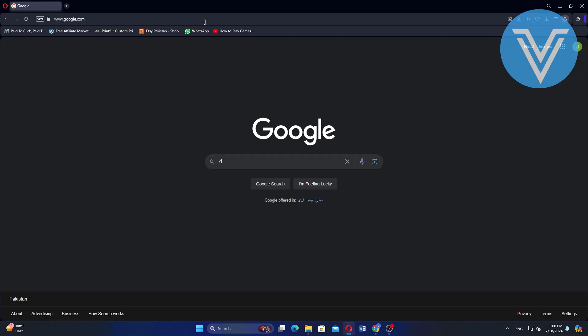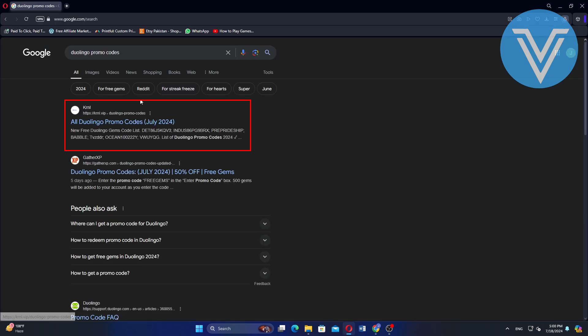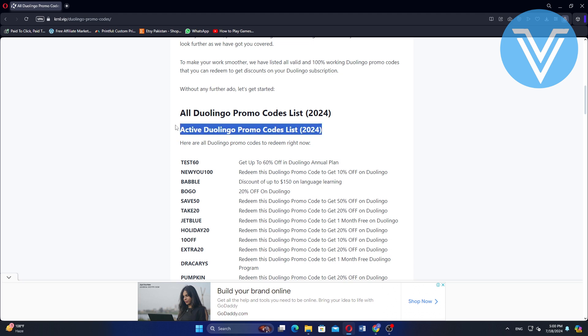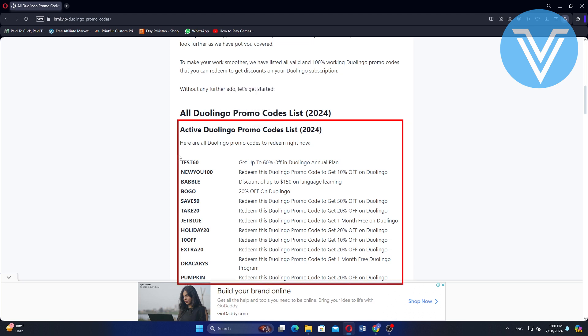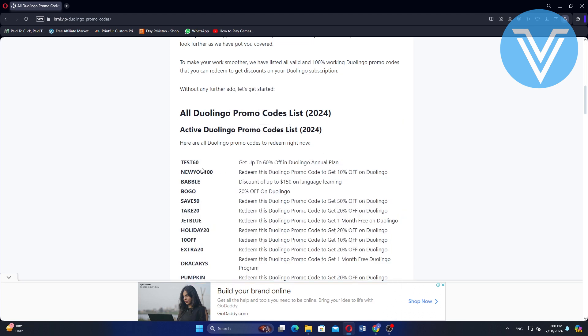First, go to your browser and search Duolingo promo codes. Open the first website in the search results. On this website, you will find a list of Duolingo promo codes to redeem. Using these codes, you can get discounts.